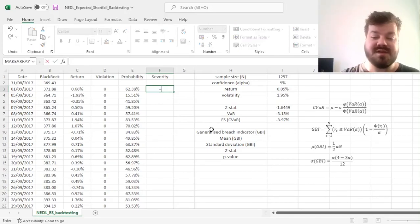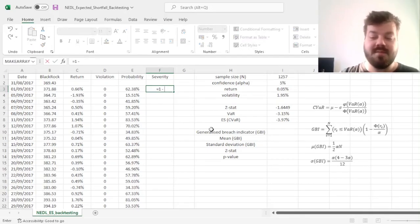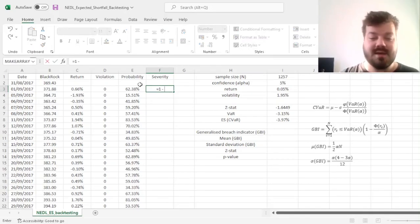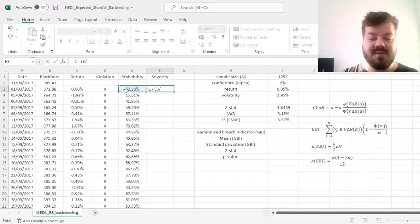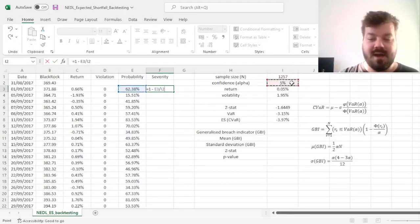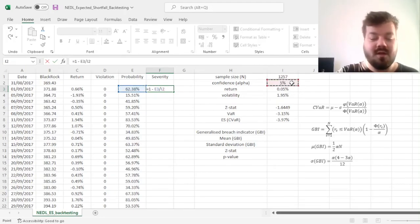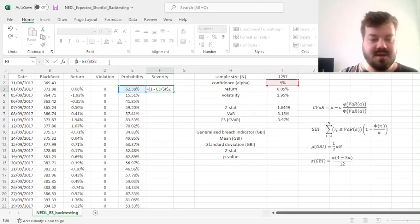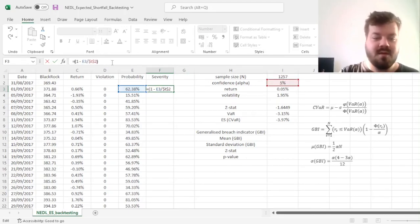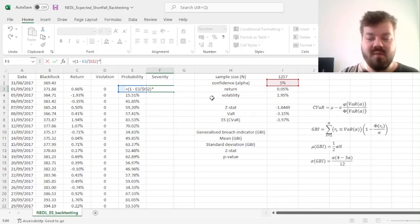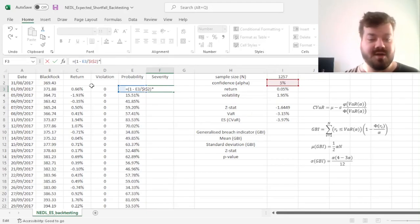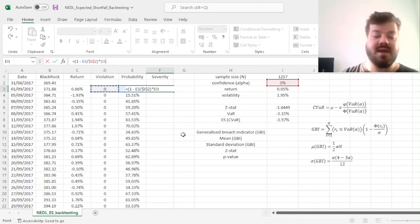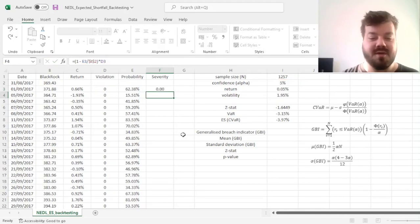So for the severity, we can calculate the difference between 1 and the probability divided by our alpha, and we can lock alpha here as it again stays the same, and then we can multiply it by 0 or 1, depending on whether the violation occurred, and that is what's calculated in one of the neighboring columns.